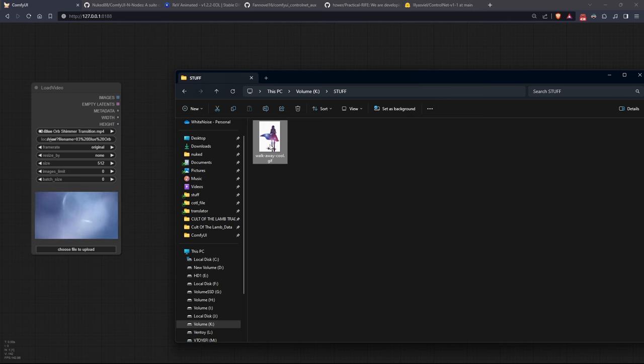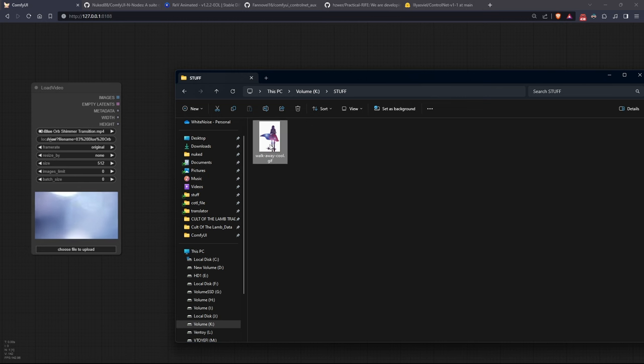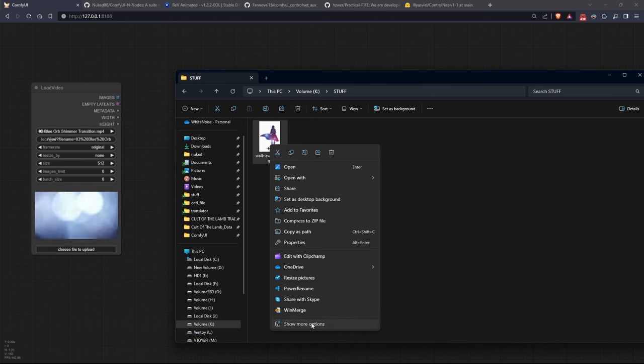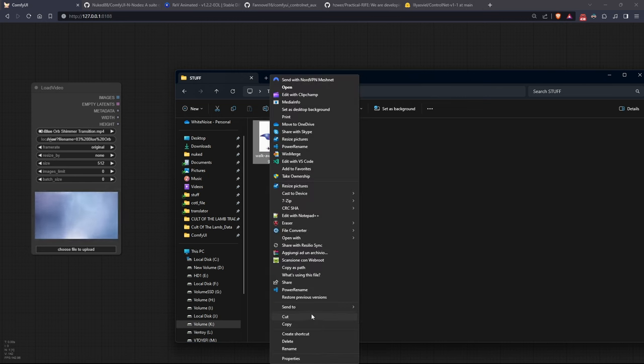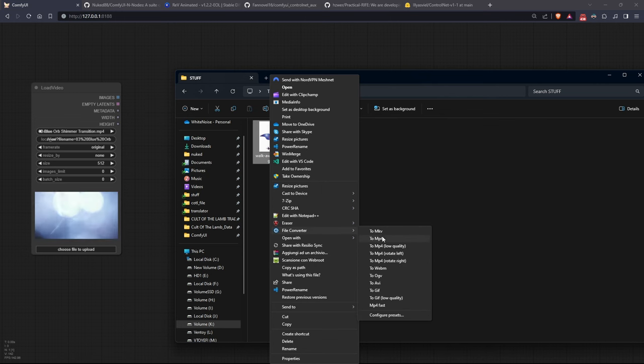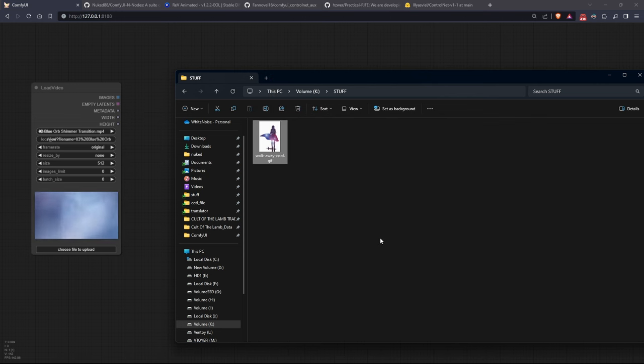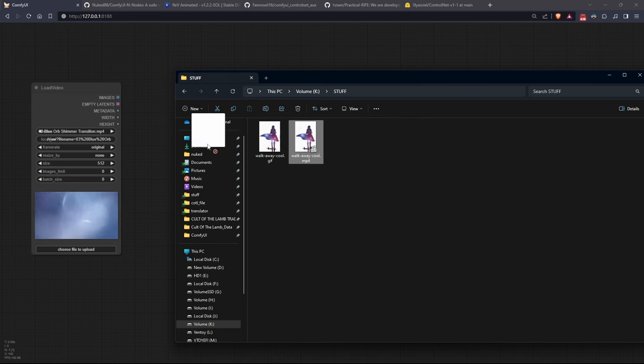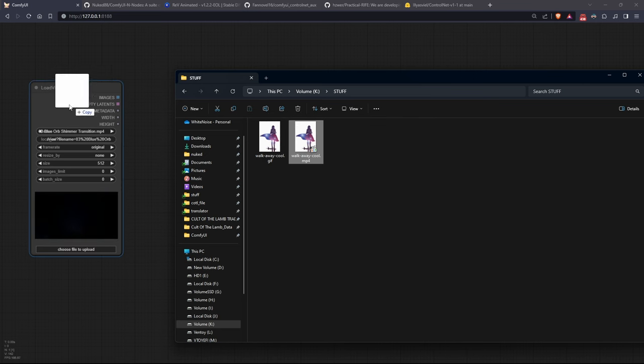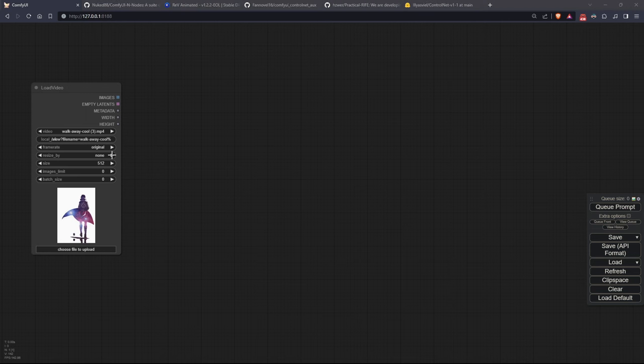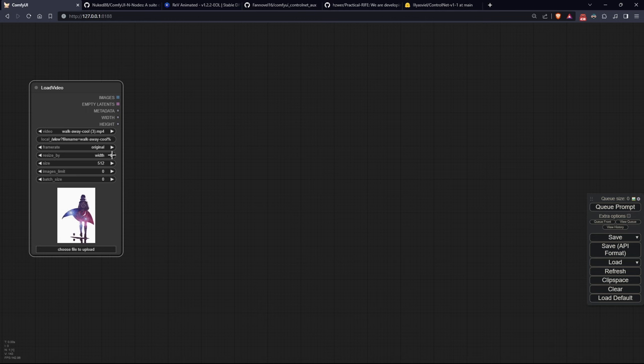First, I downloaded this GIF from Civitai, so let's convert it to MP4 and upload it. Since it's a GIF converted to MP4, it has very few frames, and it's also small in terms of resolution, so I'll keep the original frame rate and won't use batches. For the resize, I want the width to be set to 512 pixels, which is the resolution where most stable diffusion models work well. To speed up testing, I'll set the images limit to 2.